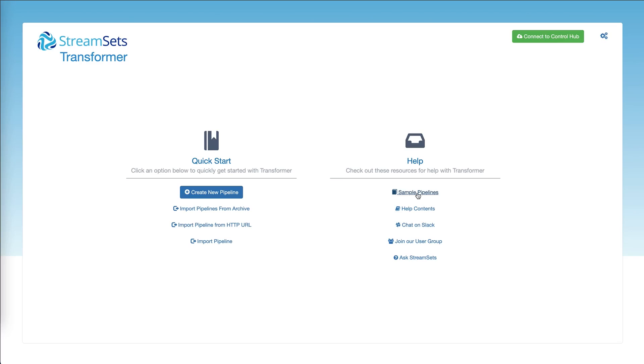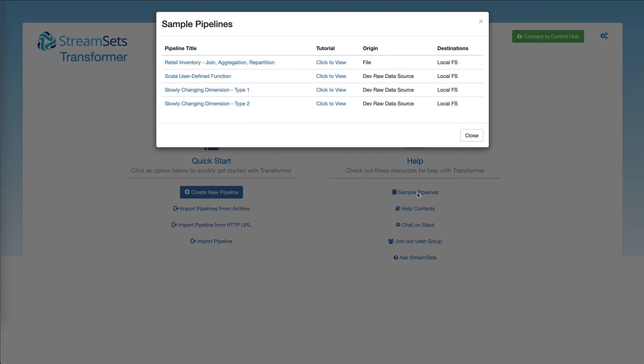After you log in, what you need to do is click on sample pipelines. These are the pipelines that have been registered with the product.